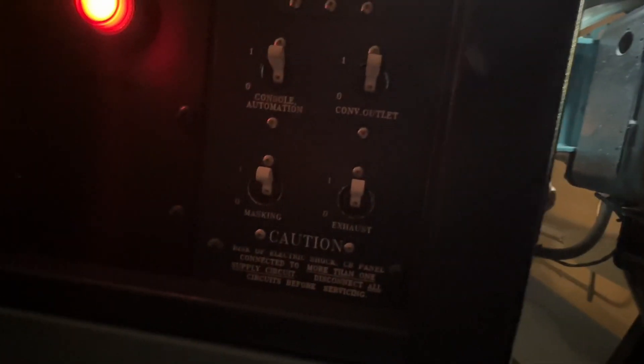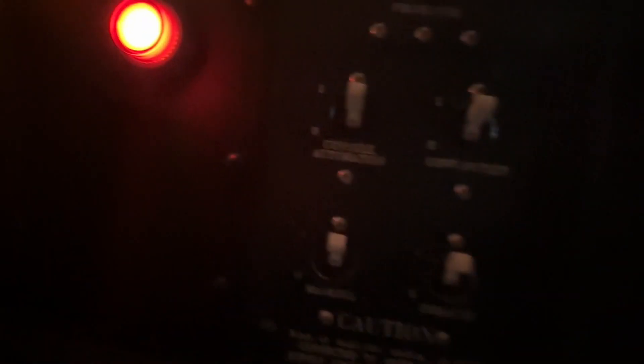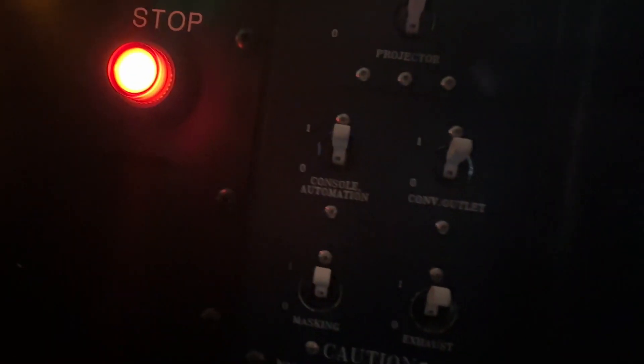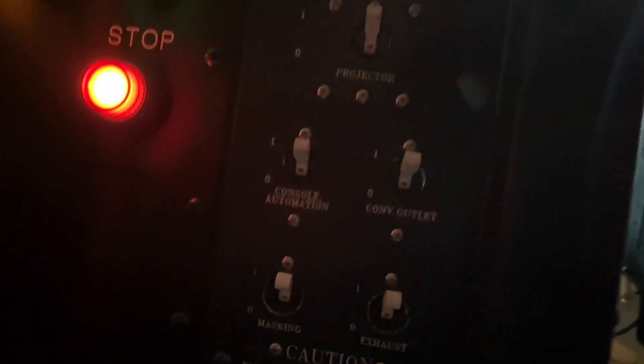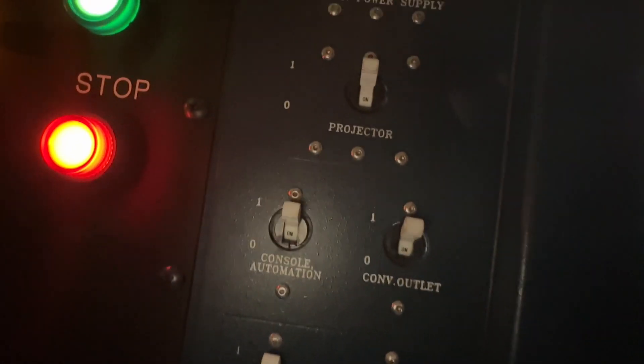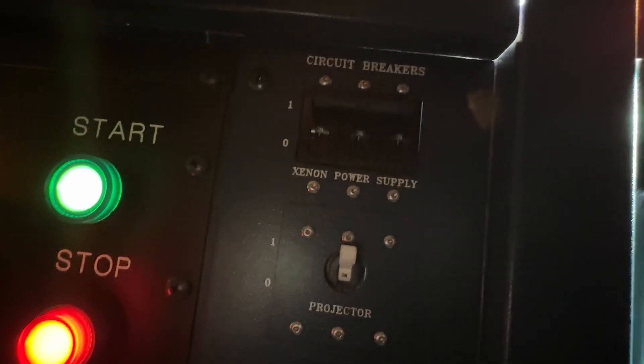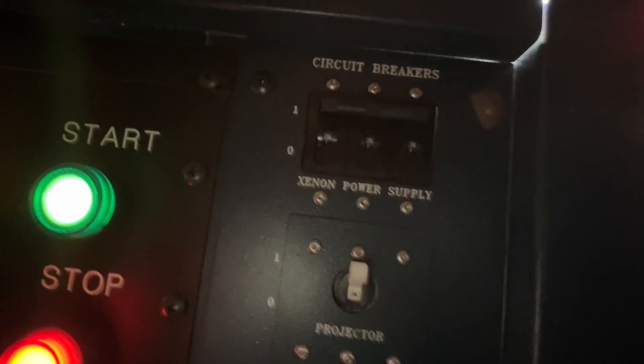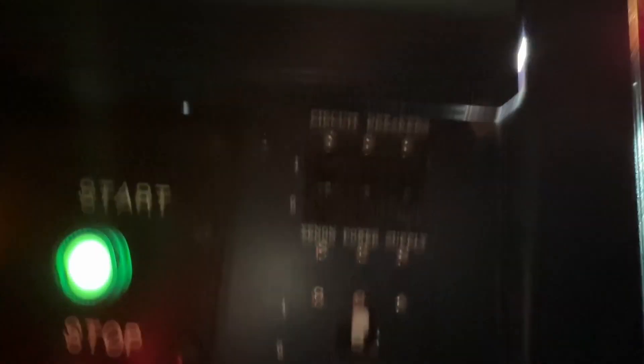We've got the masking switch for the curtains around the screen, exhaust, console automation, the outlet, the electrical outlet that's on the other side, the pumps plugged into, the projector, and then the power supply for the light.